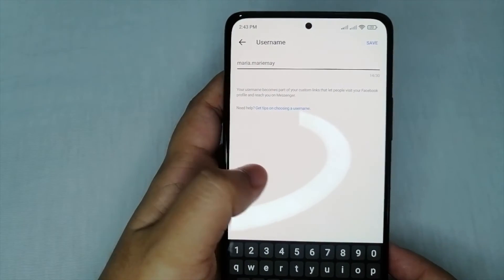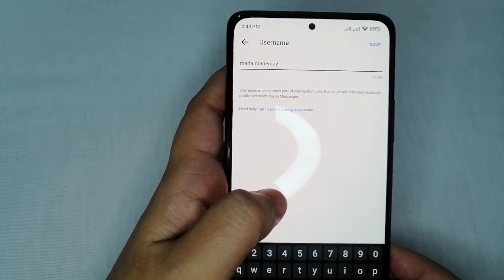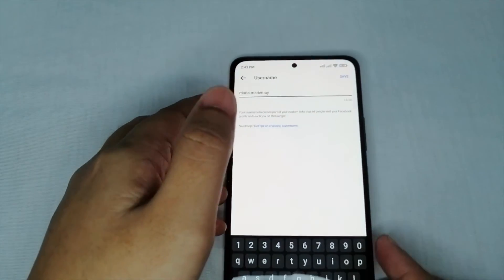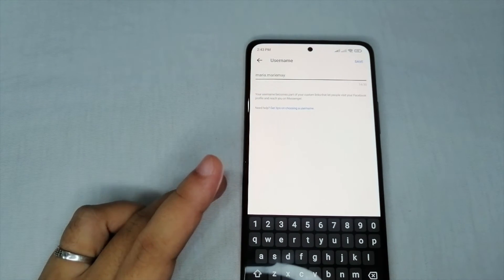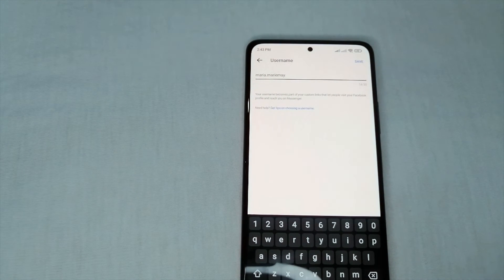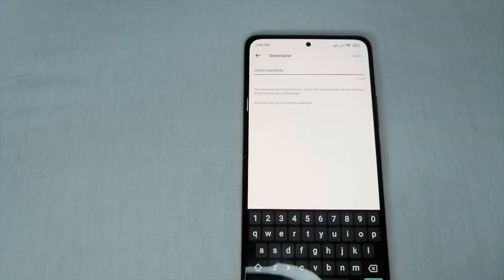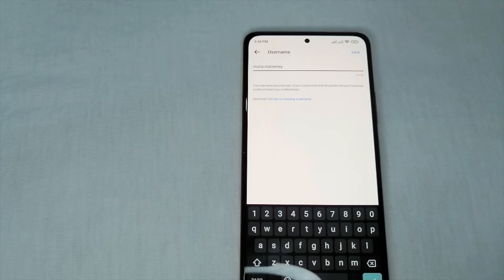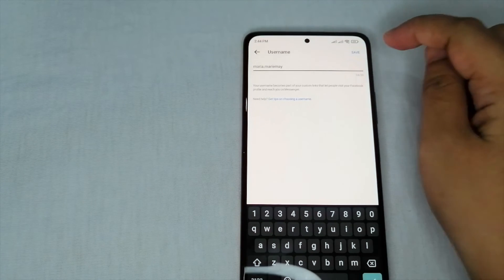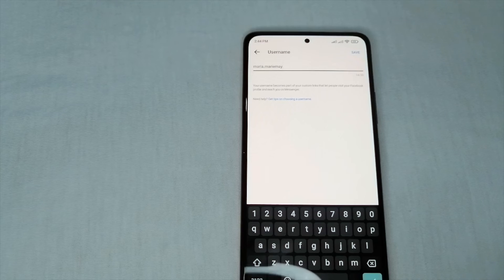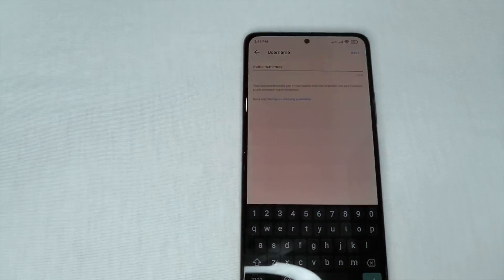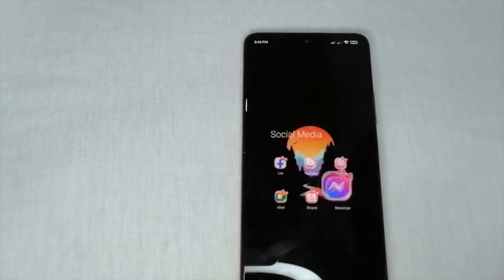After inputting your new username, you can now save it. Don't forget that it must be unique with no duplication. All you need to do is click 'Save' at the upper right part of the screen, and you're done. That's how to change your username on Messenger.